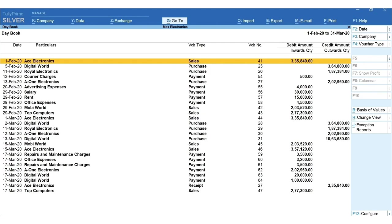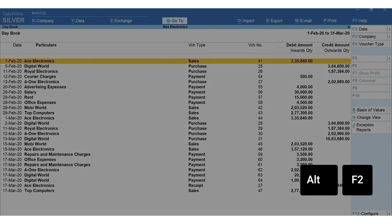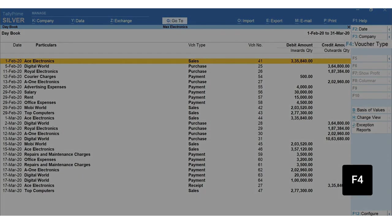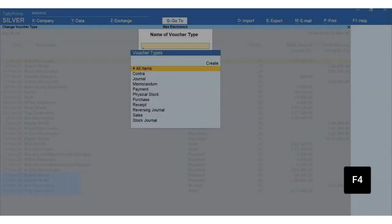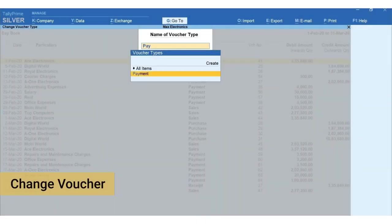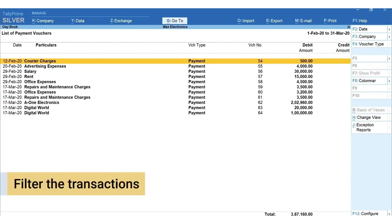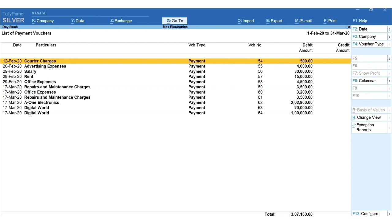Now let's say you want to view only payment transactions in the daybook. Press F4 change voucher and select payment. This way you can easily filter the transactions belonging to a particular voucher type.